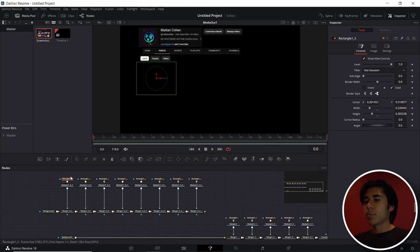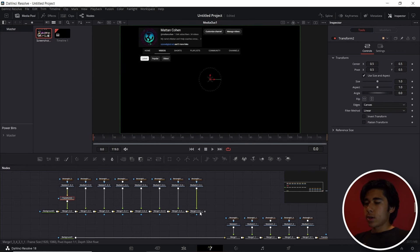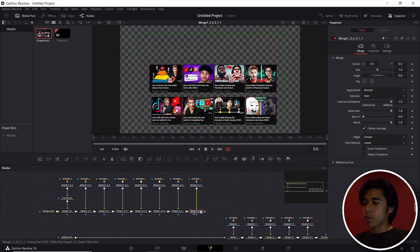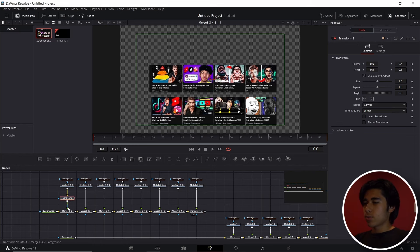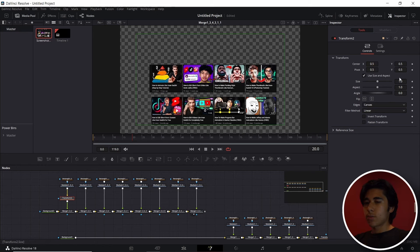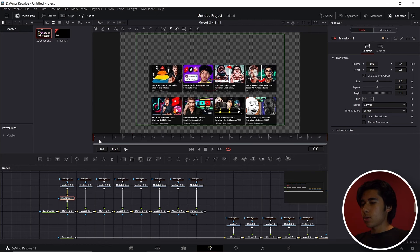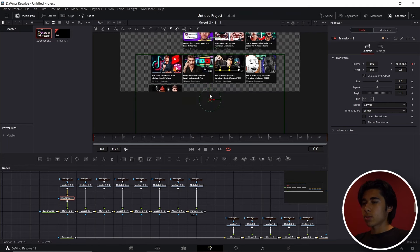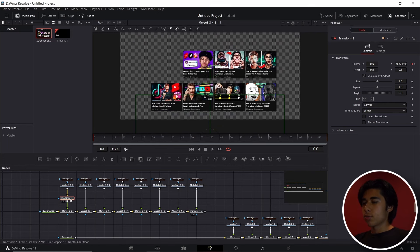Now we're going to animate these from the bottom to the top. Take out a transform node and hold Shift to add it into the node chain. On this last merge node, press 2, or just hold on the merge node and drag it into the screen so it shows up in this view. Go to this transform node, go to around 20 frames, put a keyframe on the center, move the playhead back to zero, then use the arrow to move it down out of the screen. Then Ctrl+C, Ctrl+V to paste this transform node into all of the other layers.